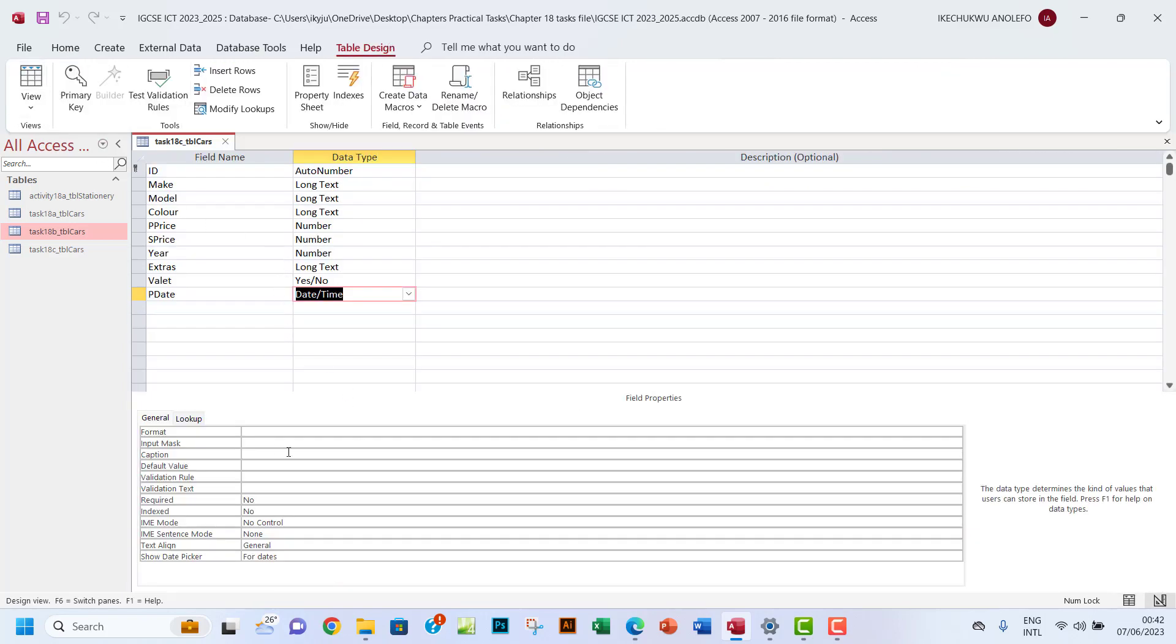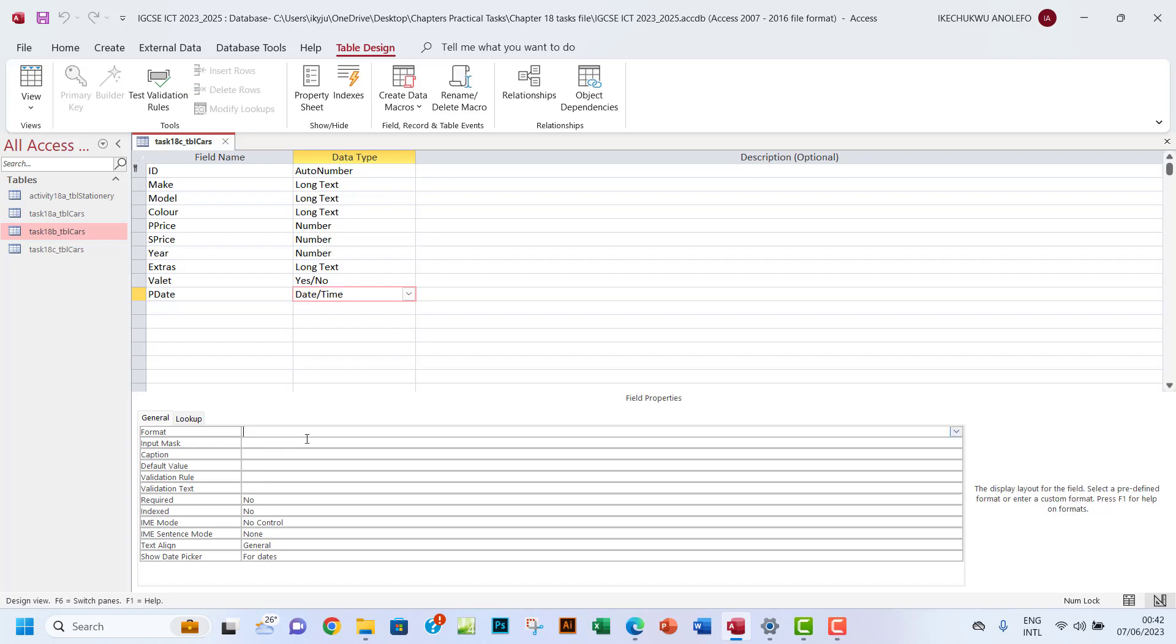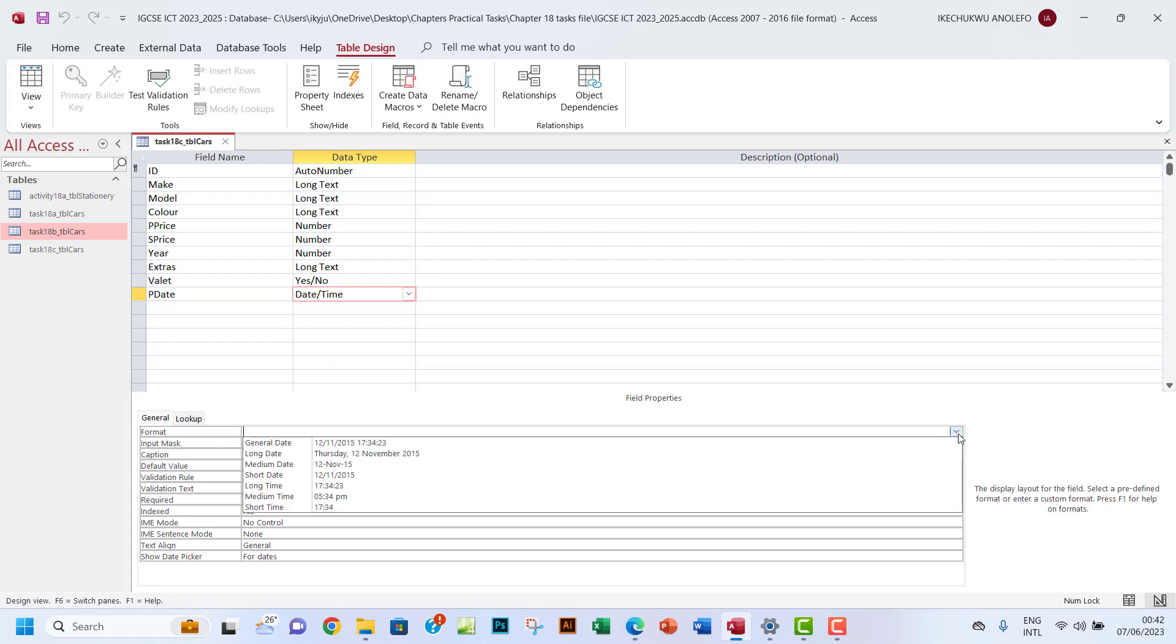You want to actually make sure that you click on the date and time data type field. You want to go to format here. From general, you want to click on format.